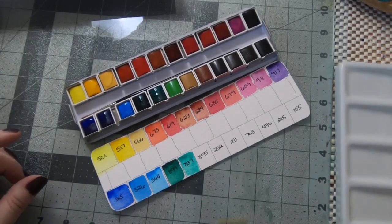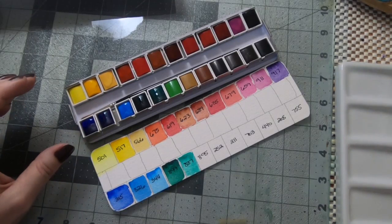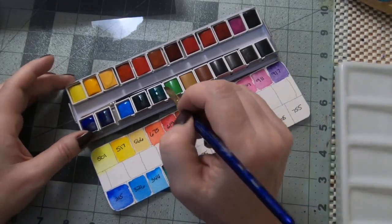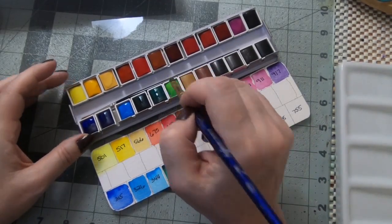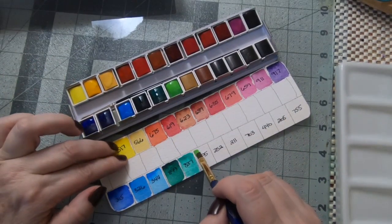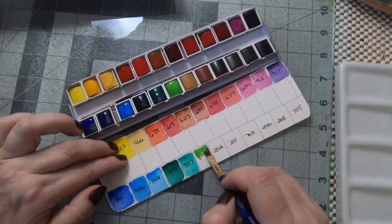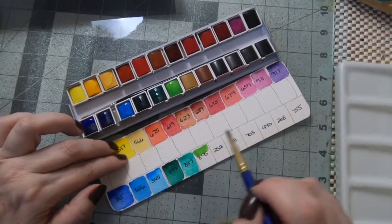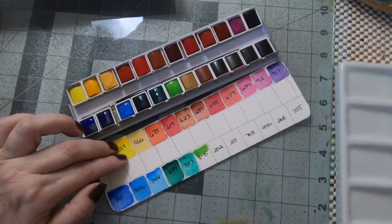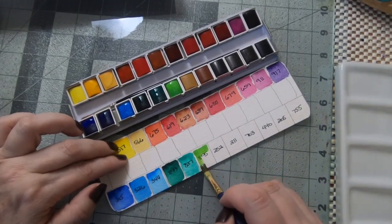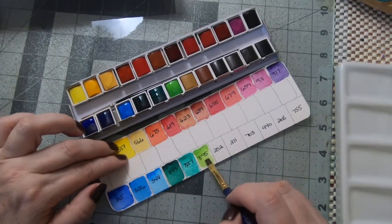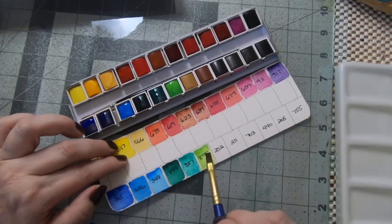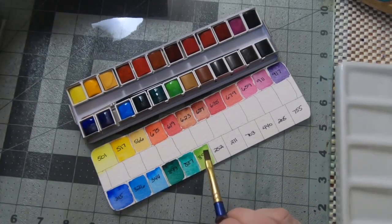And the next one is a phthalo green light which is a very bright, in a pan it looks kind of a yellowy bright springy green. I do like to have hooker's and sap usually on my palette and I do like an olive green.